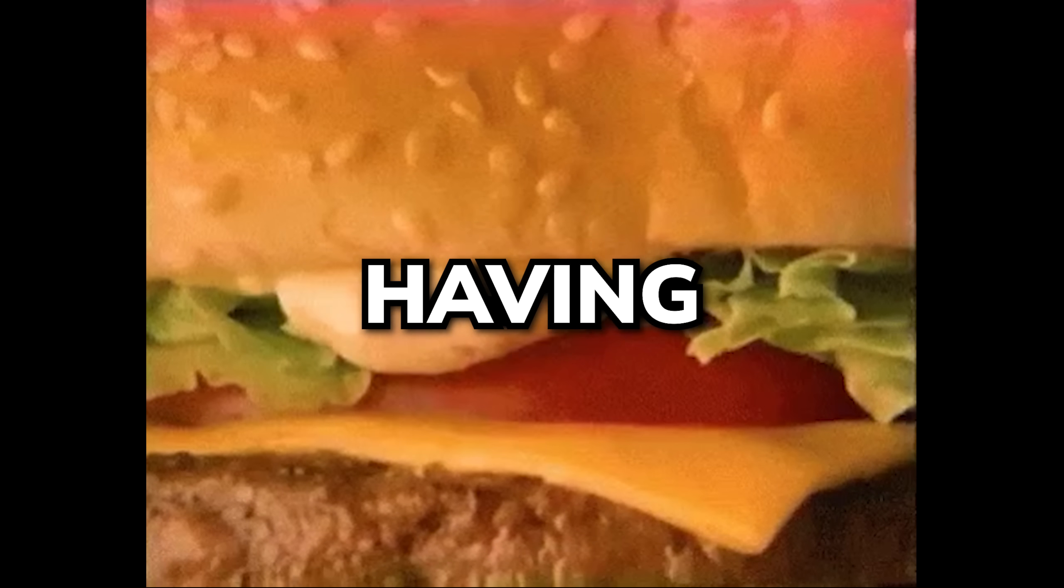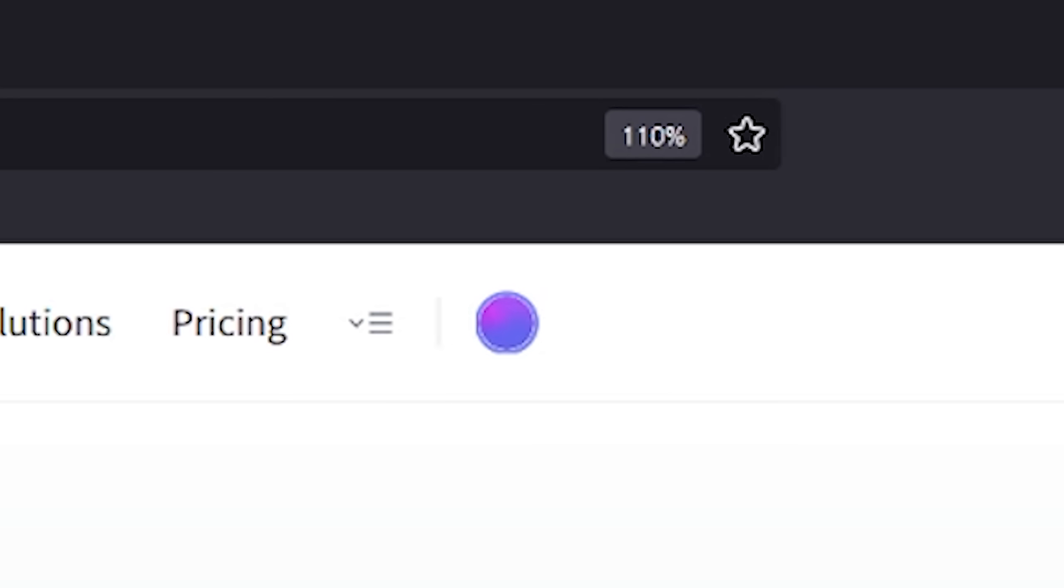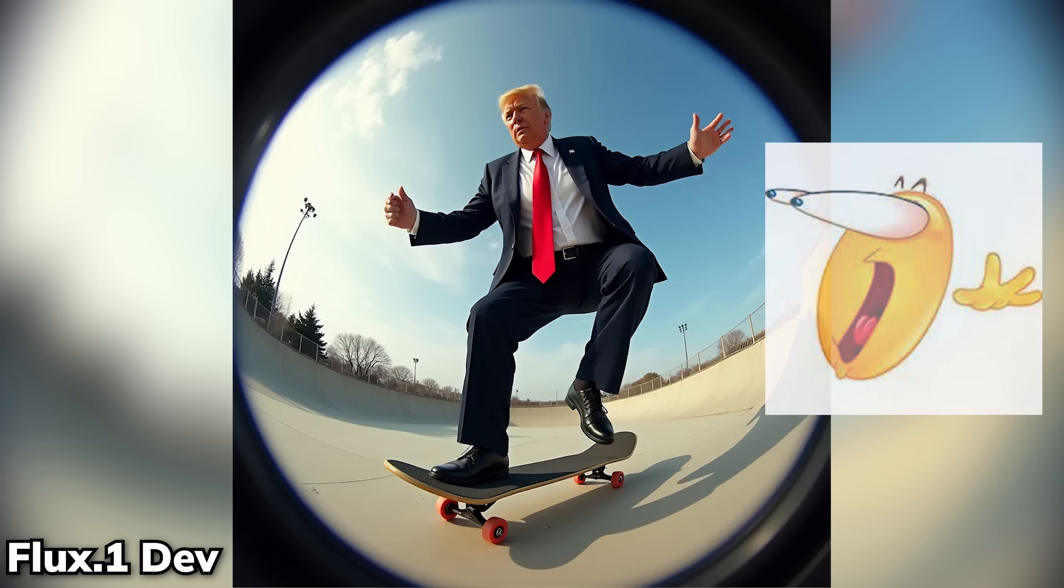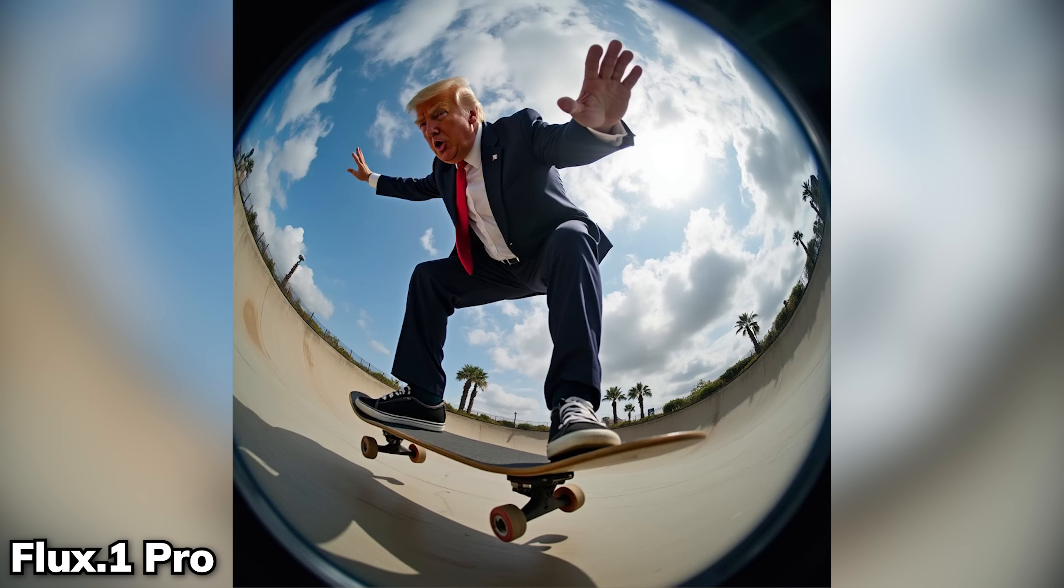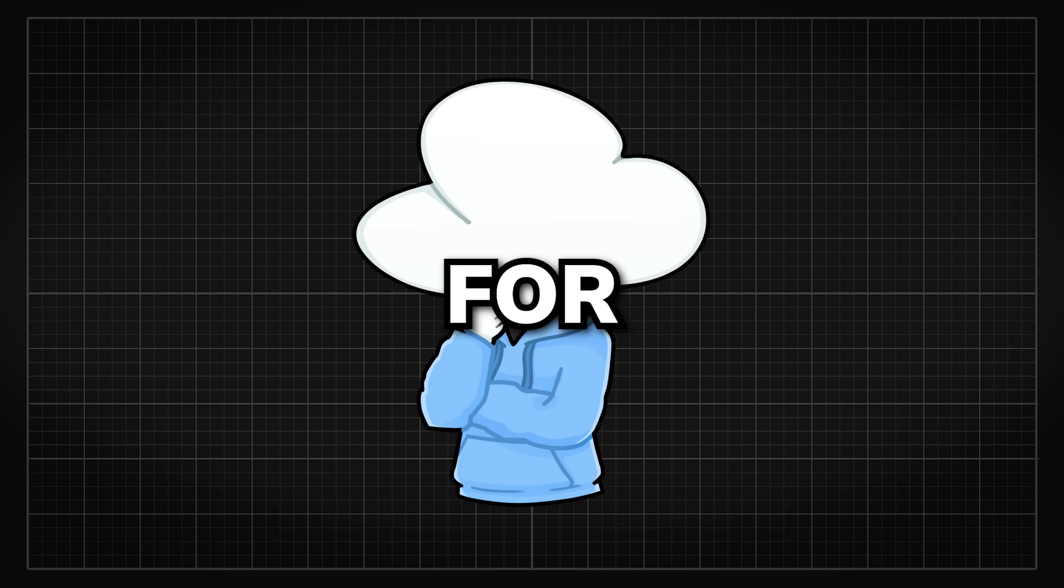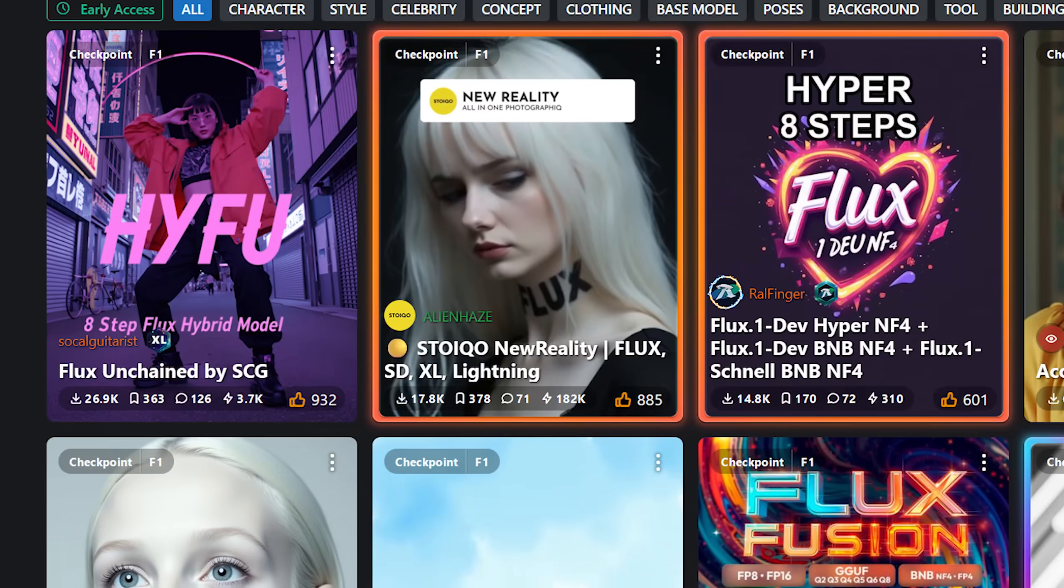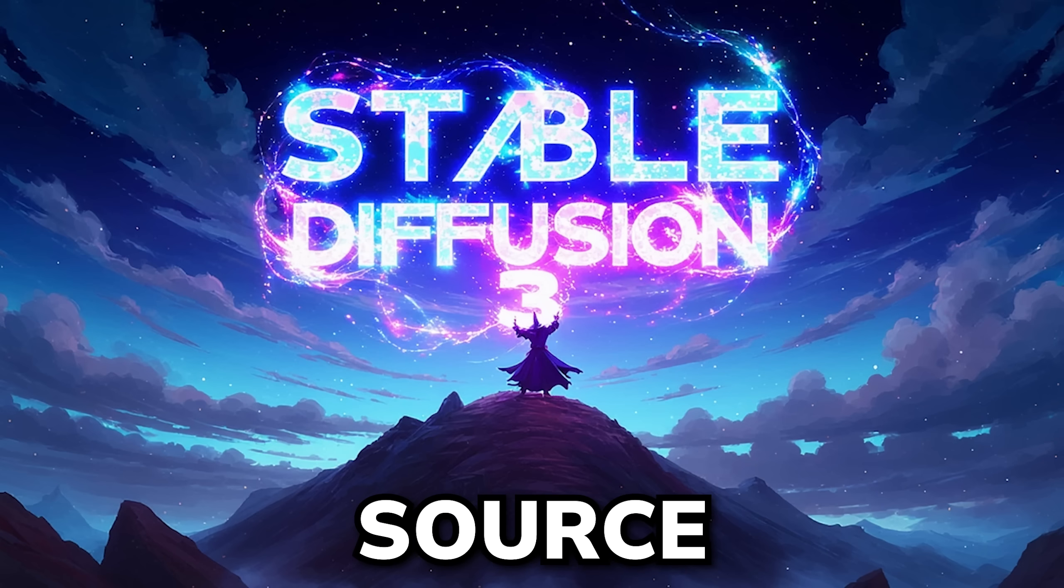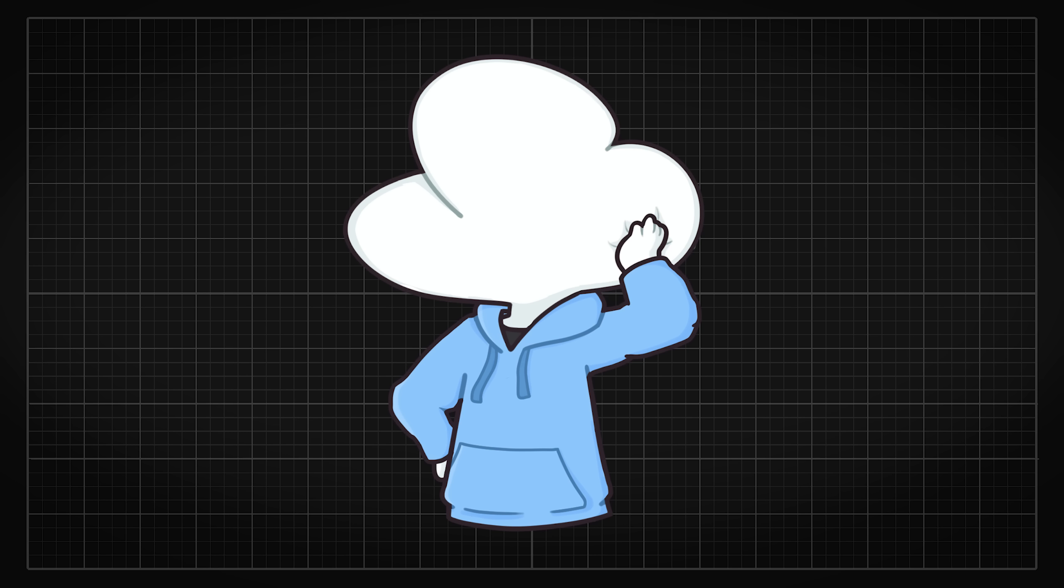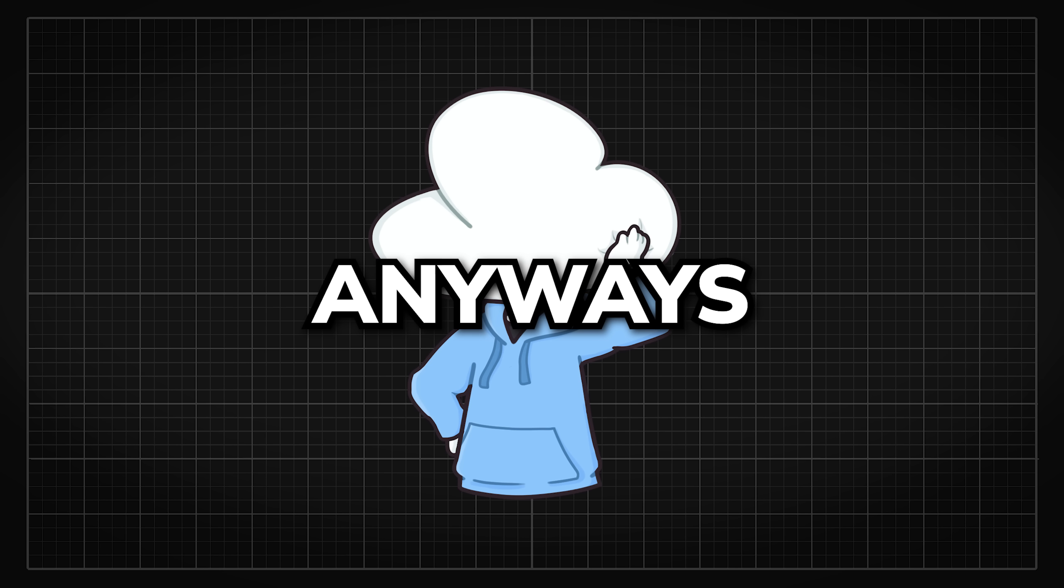So people would try out the open weights version and see, wow, that is amazing, then pay for the APIs for the original model for even better results. And that is definitely a good way for companies to sustain themselves while providing something for the community. I mean, open source would of course be much nicer, but unfortunately we live in a society.